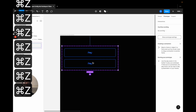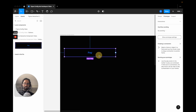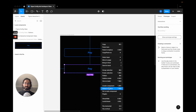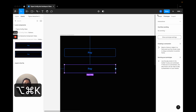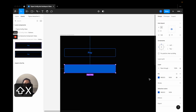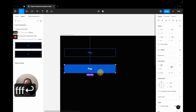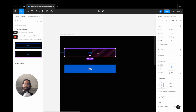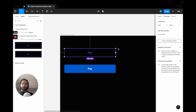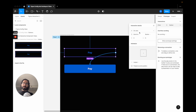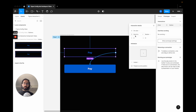To show why variants are required, I'll undo back to having just a component without a variant. I detach the instance, make a second component, change its color to white, then try to connect them via prototype. The problem is you do not get the 'Change To' option — Figma doesn't understand you are showing different variations of the component on certain interactions. For interactive components to work, you cannot have two individual components; they must be variants of each other.